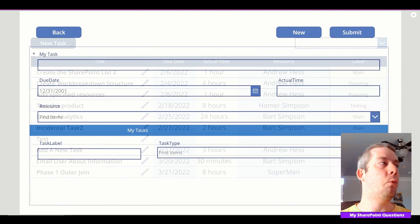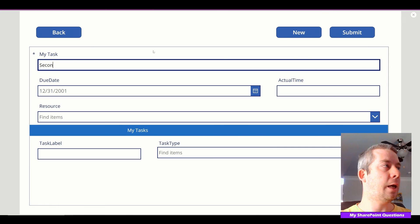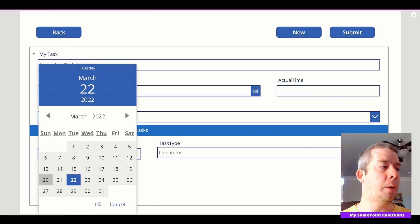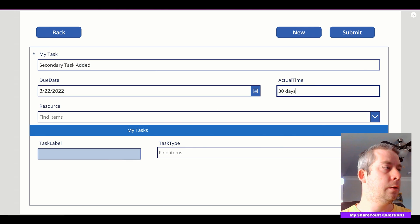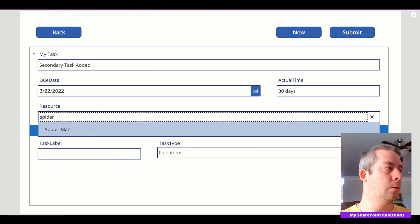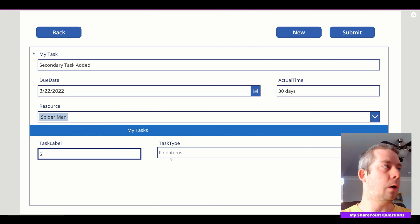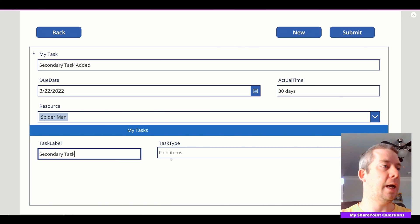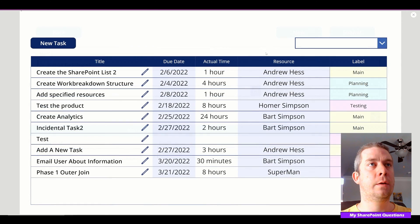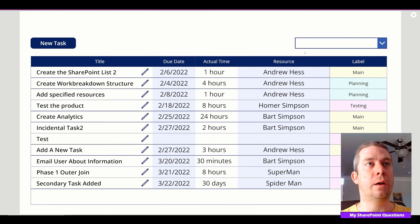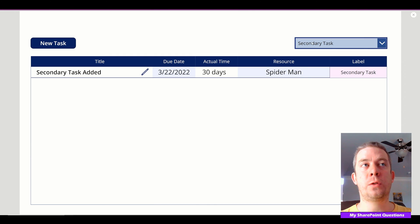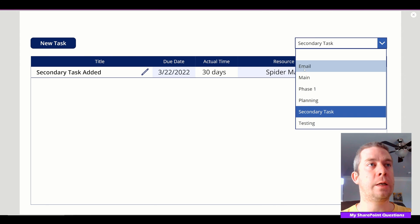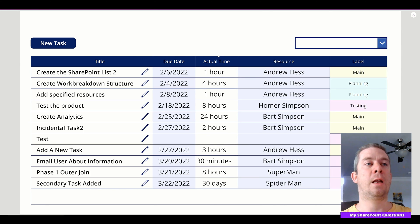Let's add one more task — call it 'Secondary Task Added', 30 days, Spider-Man as the resource, label 'secondary task', and submit. Now we've come back and it's already added to our dropdown. We can choose to filter by secondary task, email, main, and blank. That's how I populate a dropdown to filter by on a screen, letting users populate the dropdown on their own using a single line text field.